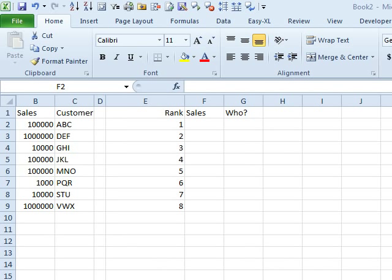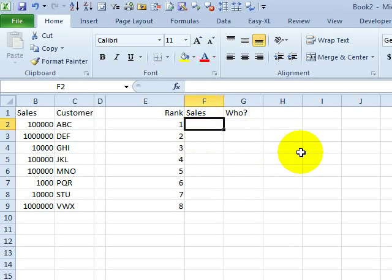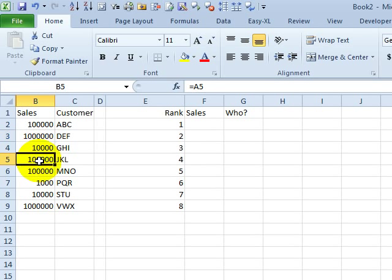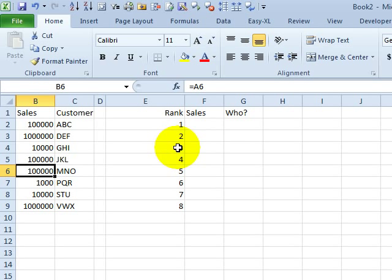It's another MrExcel netcast. I'm Bill Jelen. I want to set up today's problem before we jump over to the solution. We have a database here, and you see that there are some ties in the sales column. Some people that have the exact same revenue, and our goal today is to sort this whole thing with the formula.